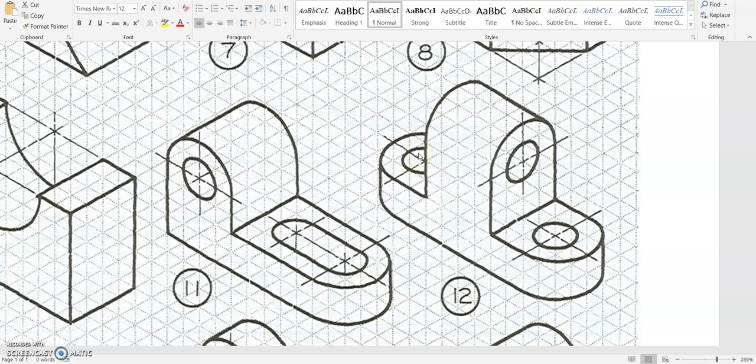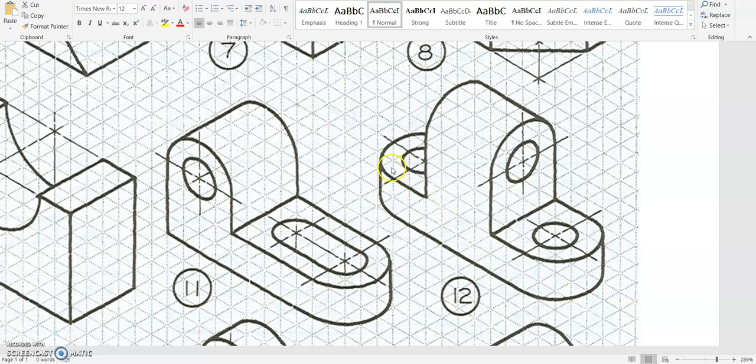In this video, we're going to use Onshape to create ISO number 12. To do this, first we're going to create this bottom base part, then add these couple holes, then build up this upper portion and put the hole through there.